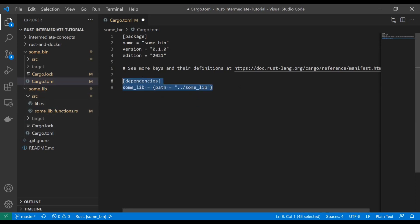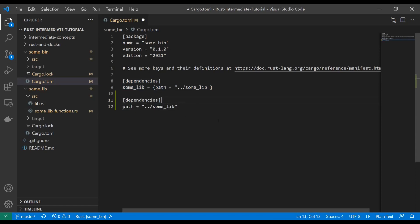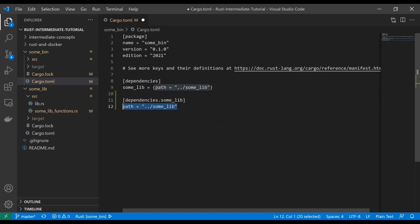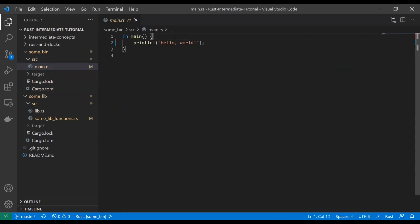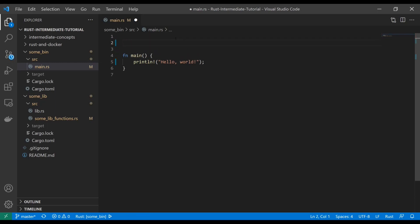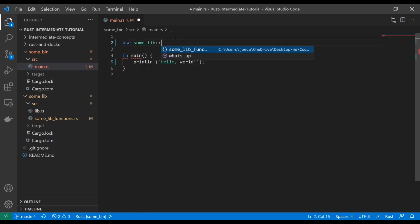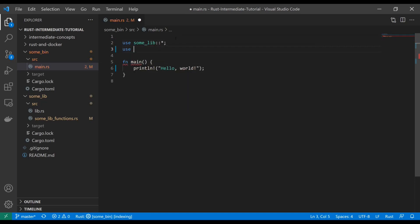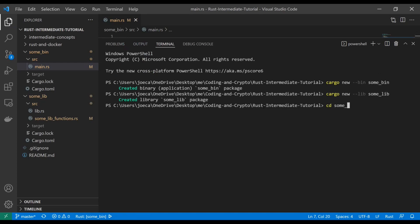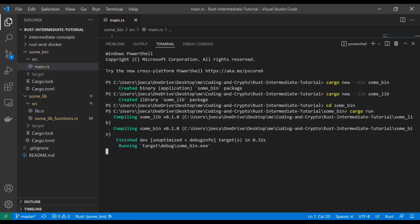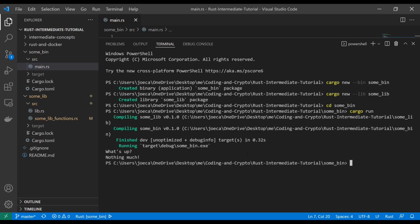An alternative way to write this is you can do this, and you can just do dependencies.some_lib. That's perfectly acceptable, too. We're going to go with this method for now. So save that. And then in your binary, in main, we want to use those functions. So we have to import those. So we're going to use some_lib, and we're just going to import all of it. And we're going to use some_lib_functions, and we're going to import all that. And then we're just going to run those functions. What's up? Nothing much. And let's go into our binary and do a cargo run. And as you can see, we get our outputs. Beautiful.